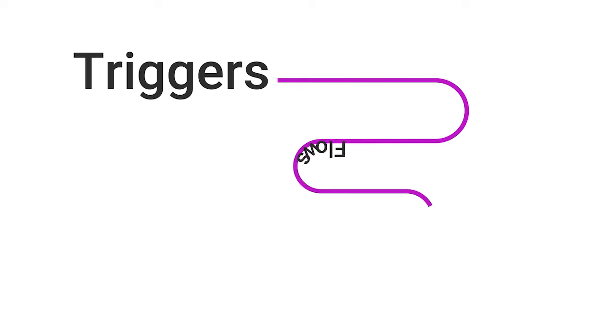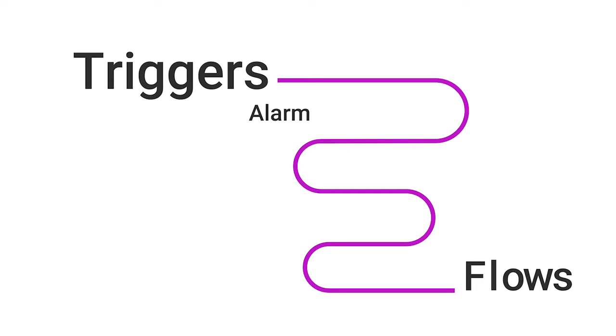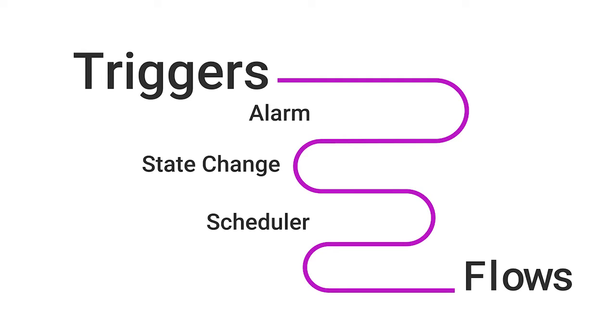A trigger is a way of initiating a flow. These are based on events occurring such as an alarm or a state change in a network entity, or on a predetermined basis from a user-defined scheduler. Users can also initiate flows manually.